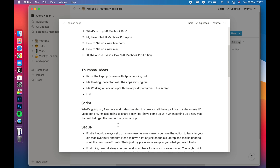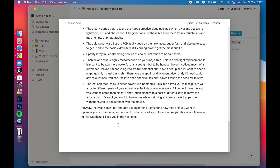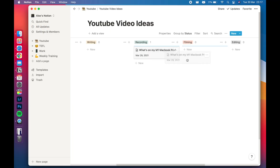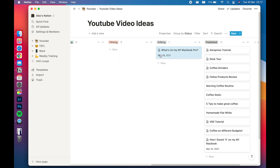I go through video title ideas, thumbnail ideas, and a basic script. At the moment, because I'm quite new to this, I write it out word for word, but I'd hope to eventually just use bullet points. Once I finish filming I move it into editing, and then I have a list of all the videos I've actually uploaded. Notion is a great app and it probably deserves its own video, but I'm still learning about it.